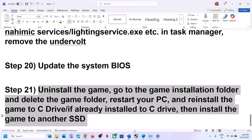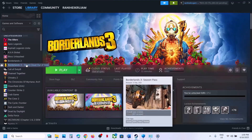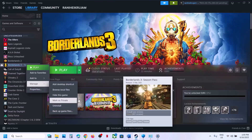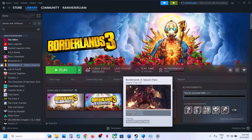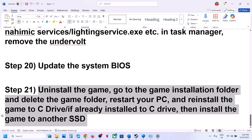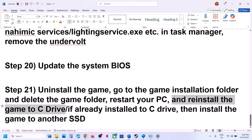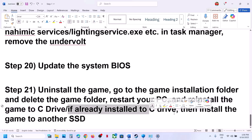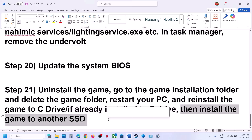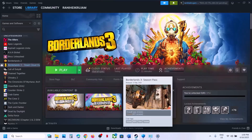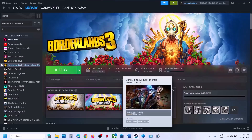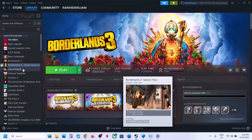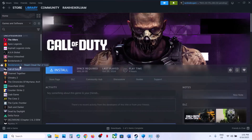The last step is to uninstall and reinstall the game to a different drive. If nothing else is working, right-click the game, select Manage, and click Uninstall. After uninstalling, go to the game installation folder and delete the game folder, restart your computer, then install the game to C drive. If it's already on C drive, try installing to another SSD. One of the steps shown in this video should help you run the game successfully. Thank you for watching — please like and subscribe to my channel.